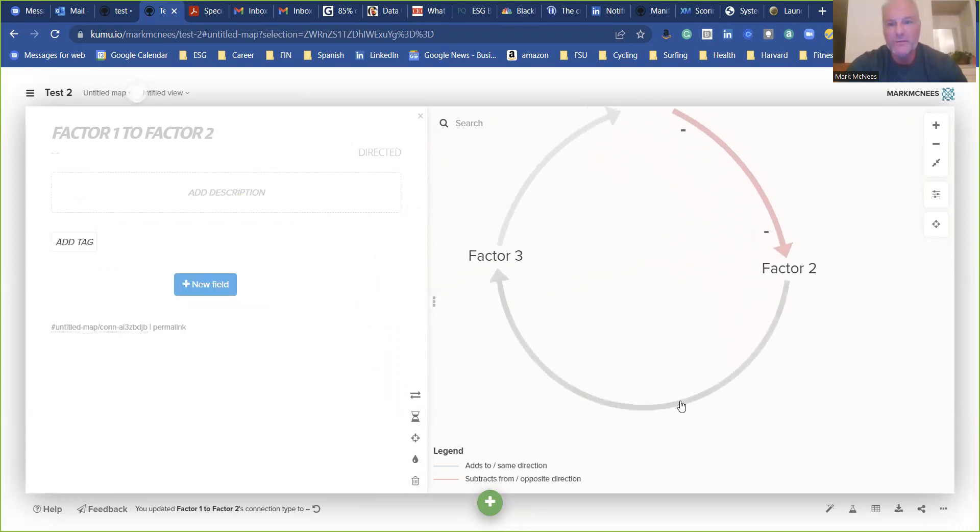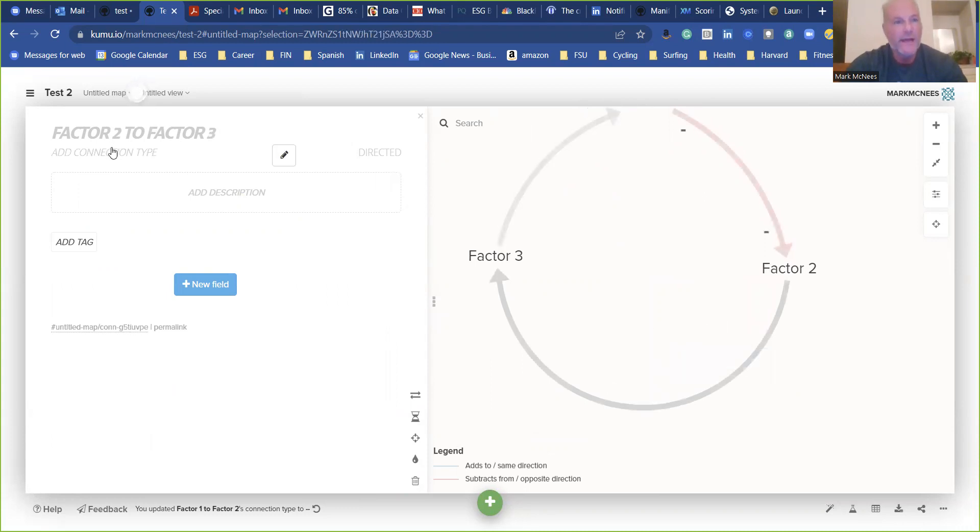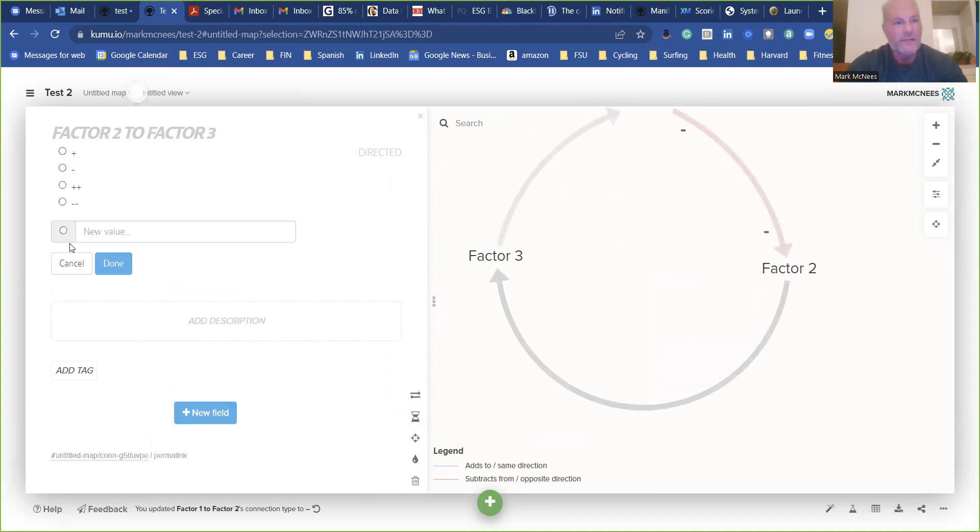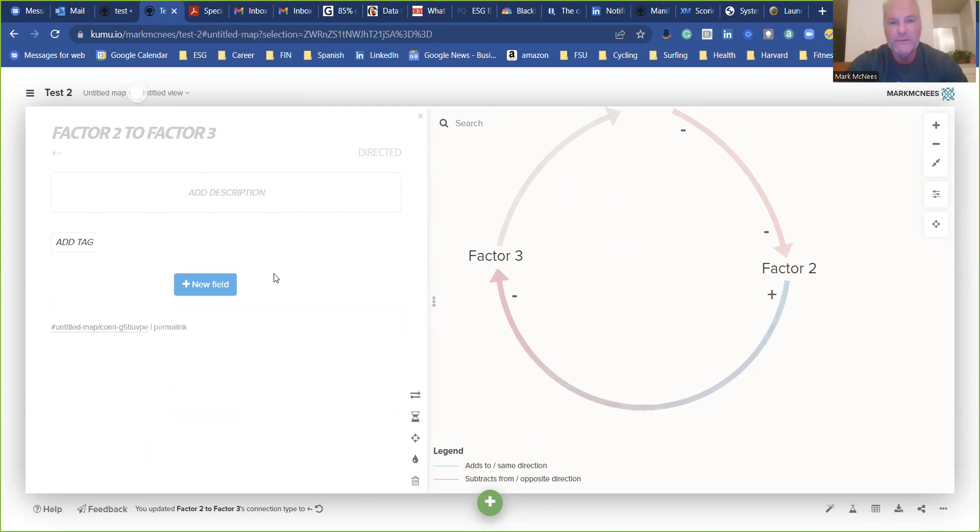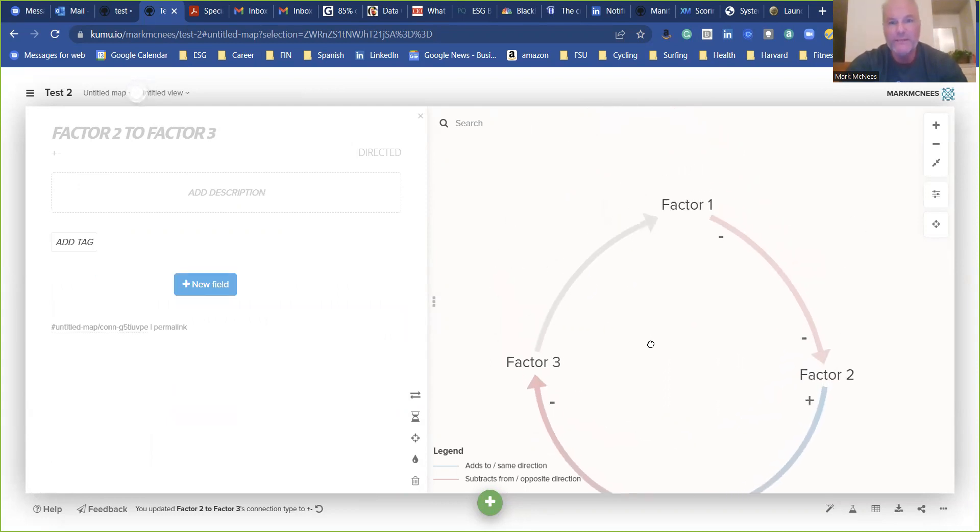We're going to add a connection type, and we're going to add a connection type, and we're going to make it plus, minus, done. So now you can see more, and then less.